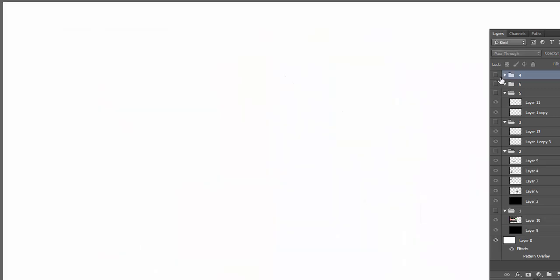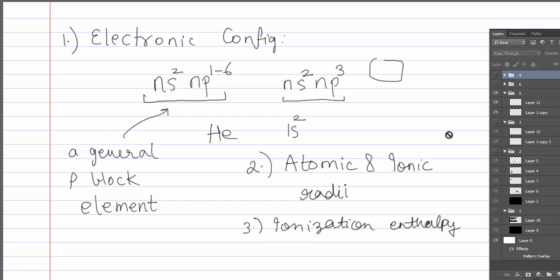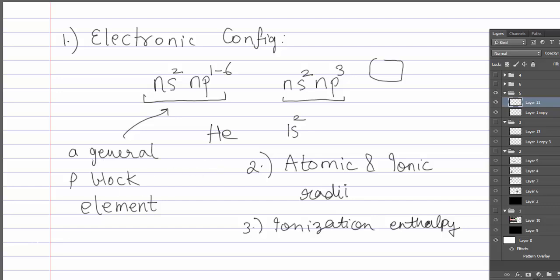The third property to discuss is ionization energy. Ionization energy decreases down the group because of the gradual increase in atomic size. This makes sense because metallic character increases as we move down the group.